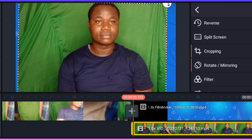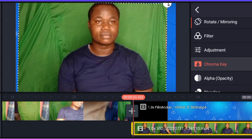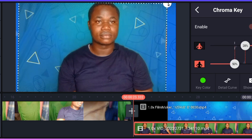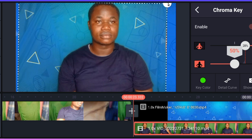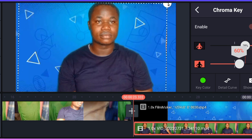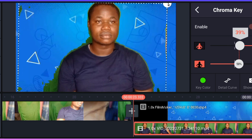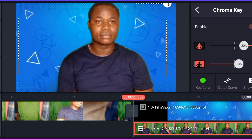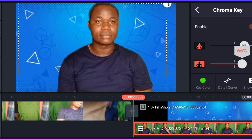The next thing we need to do is use Chroma Key — enable the Chroma Key. My Chroma Key is set, but you need to do some work. If you look closely, you can see some green background still on it, so you need to do some work to totally remove the green screen.